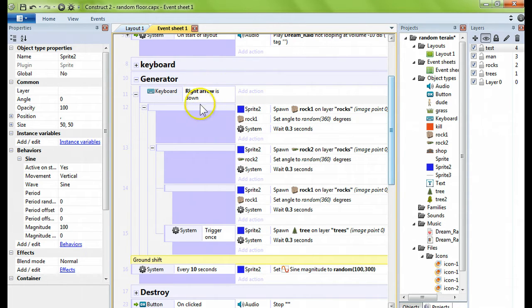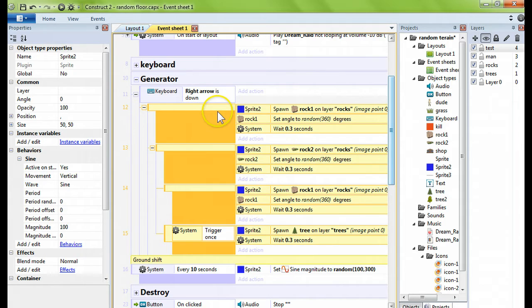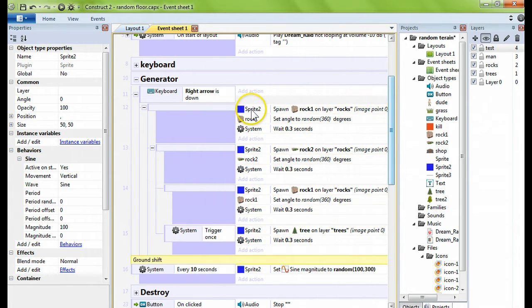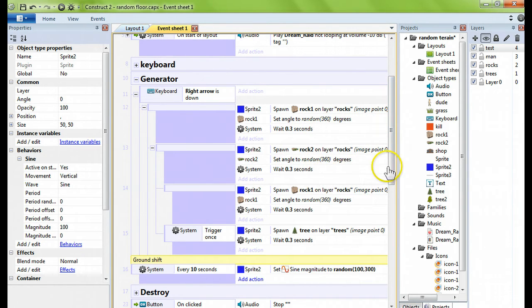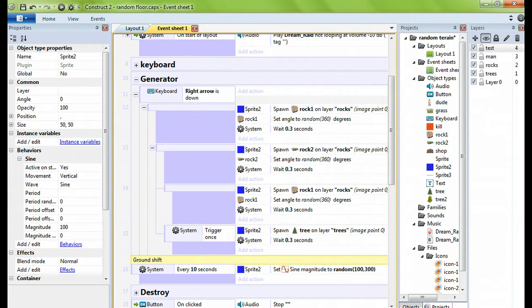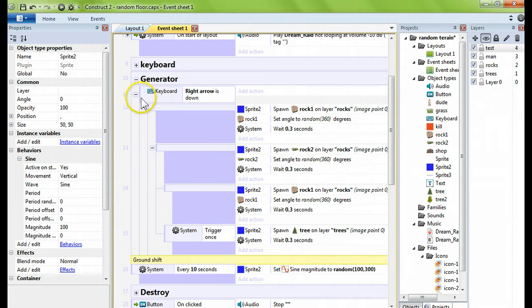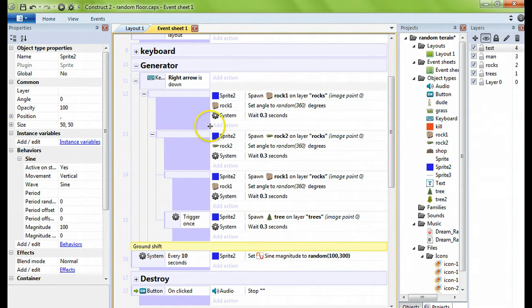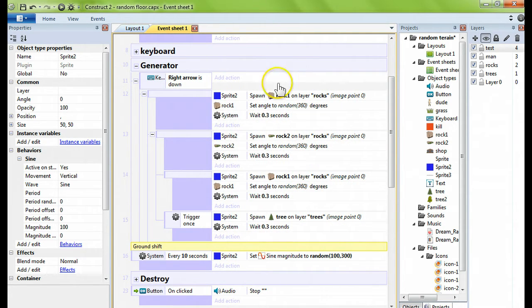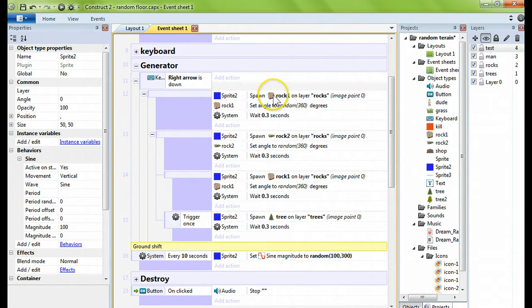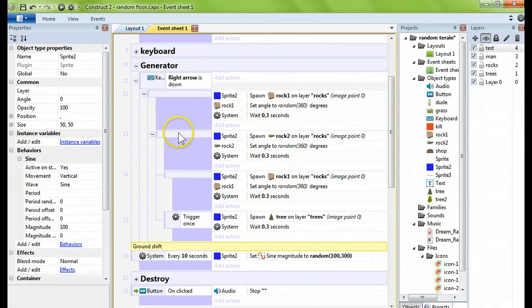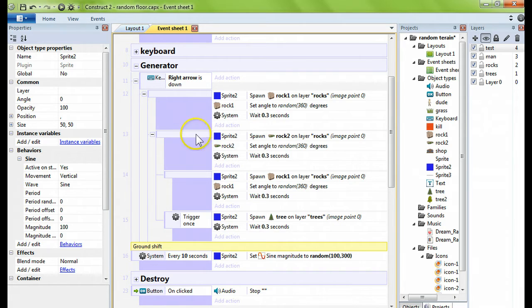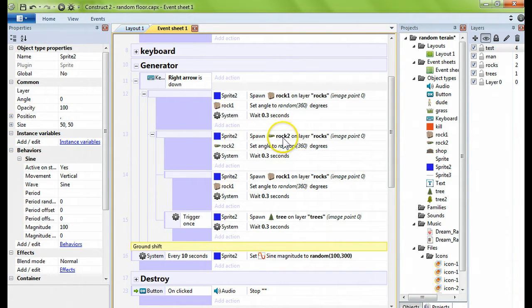Keyboard right arrow is down. As a sub event, the first one I have my sprite 2 spawning the first rock on a layer called rocks. Sprite is going to spawn this one, it's going to spawn a rock, it's going to set the rock to a random angle, and then wait 0.3 seconds.